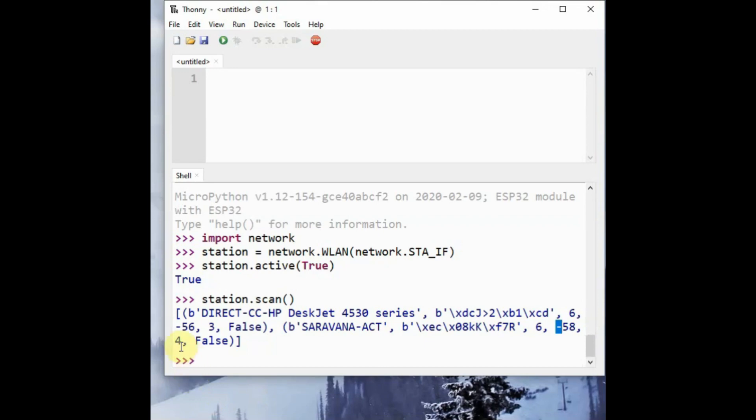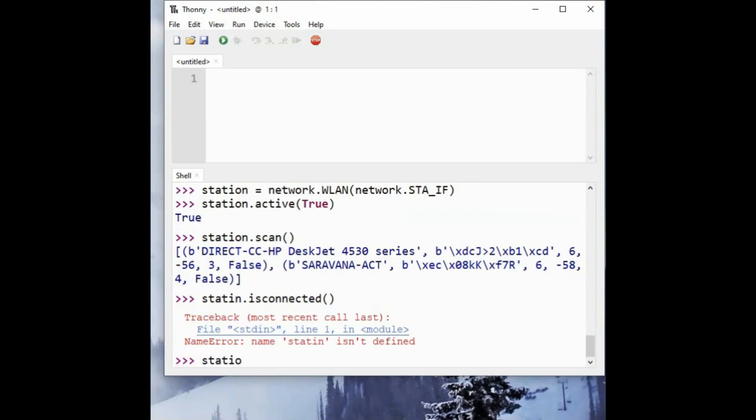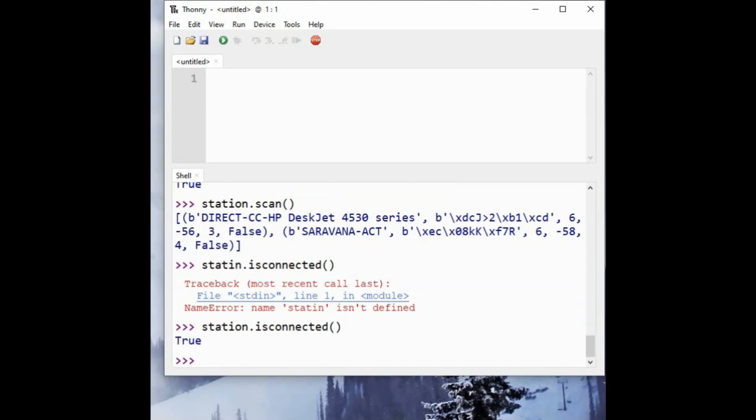To know whether it is connected with the access point, you can use the command station.is_connected. It will return whether it is connected with the access point or not. Now already the script is executed, so it returns true.